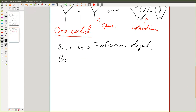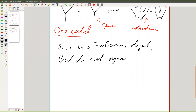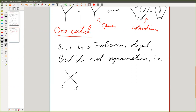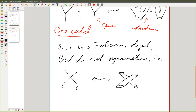But it's not a symmetric Frobenius object. I will explain in a second what that means. So you don't have a picture that looks like a crossing, which in terms of cobordism diagrams you could certainly do. We don't have this.